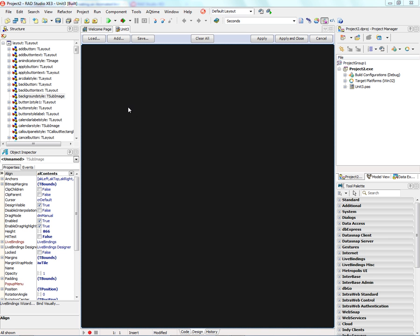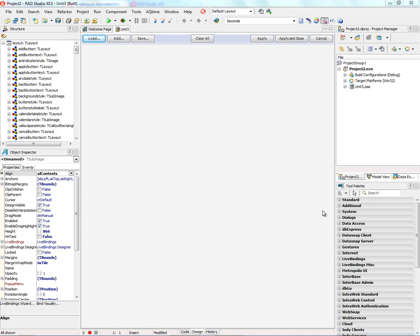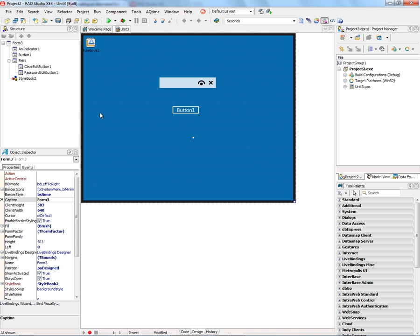In the case of Metropolis UI or the Windows 8 style, it gives us a complete blank style. And, of course, we can go and load a different style. So, for example, load up the Metropolis blue style and apply it.